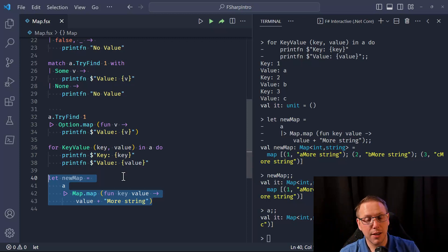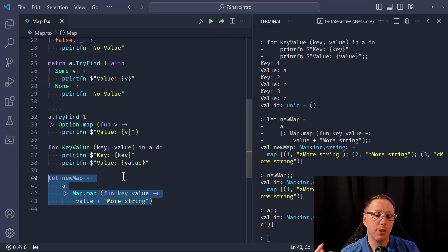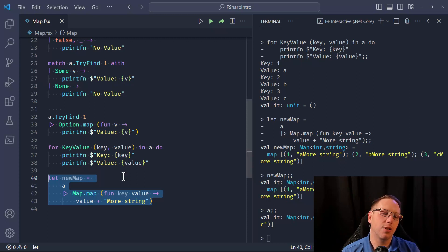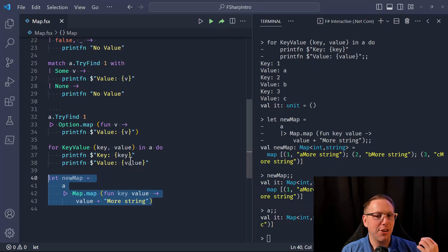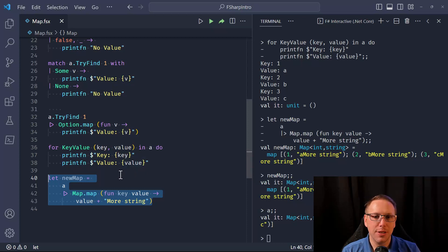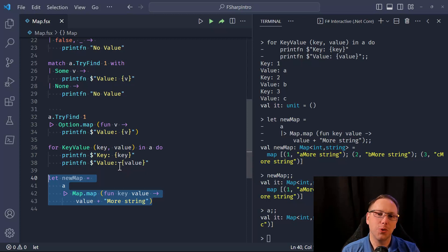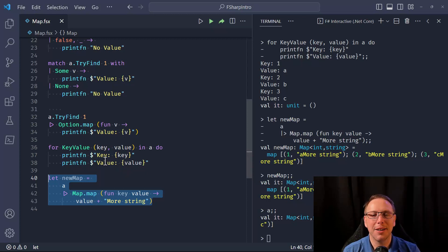This has been a quick introduction. If you're needing a key-value collection that is immutable and has structural equality, the F# map is a great choice. Until next time, thank you very much for spending some time with me — I hope you have a wonderful day.